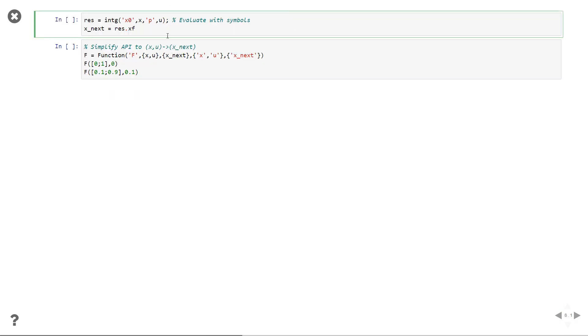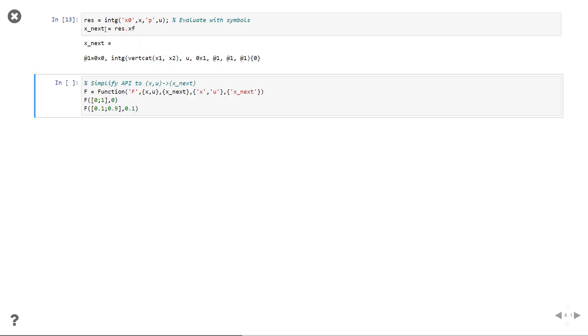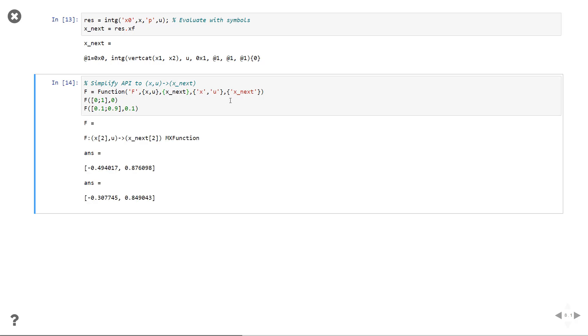We can also call this integrator function symbolically, so it doesn't have to be a number. X and u are again symbolic here and then x next is a computational graph where the call to the integrator function is present. With this symbolic call technique we can simplify the API of our function so let's create a capital function F that just maps from initial state and control to the final state.